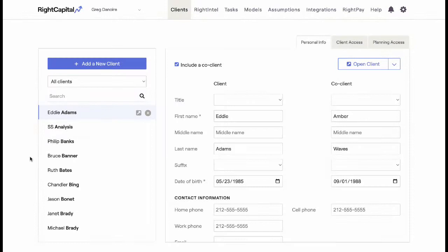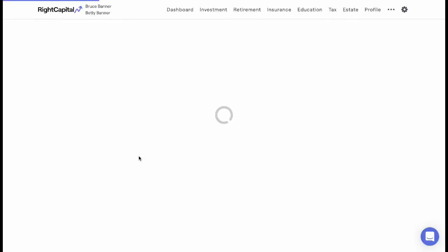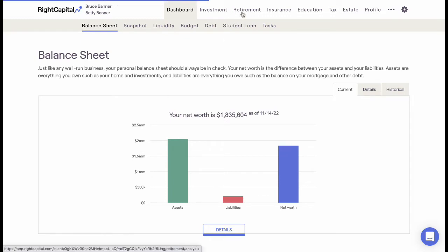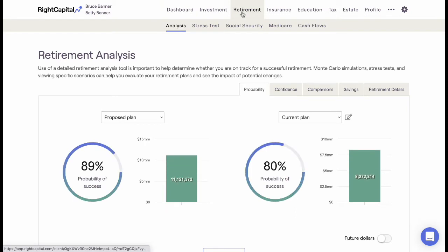After completing the initial data entry of a plan, advisors can use the stress test to help clients navigate a future filled with uncontrollable variables. Presenting a sound financial plan includes addressing some of the unknowns that a client may face in their future.